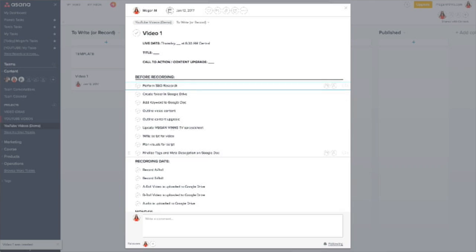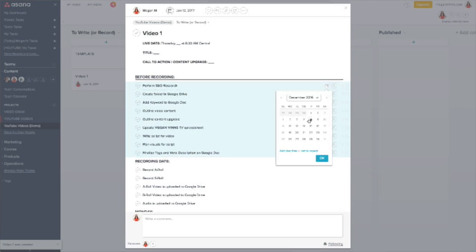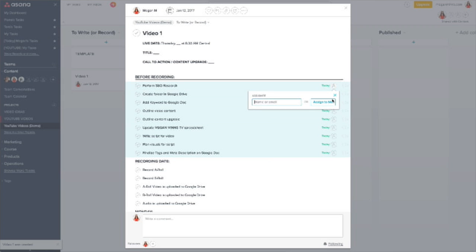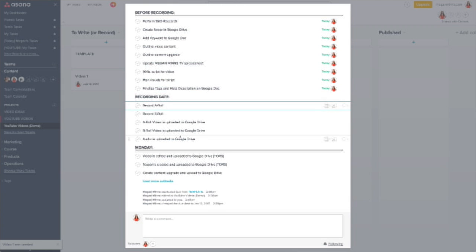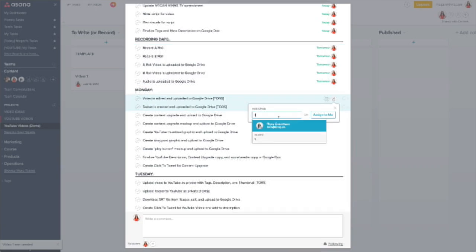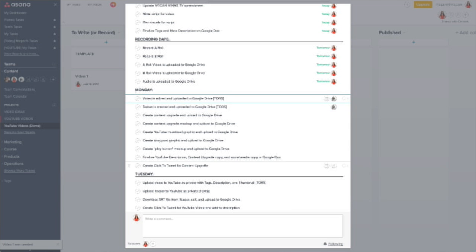Don't forget to give the subtasks due dates and assignees as well, based on your process. For my team, I have a video editor and a virtual assistant. Most tasks are on me — to write the script, record, upload, schedule the blog post, all that. But I do have a team helping me along the way. Make sure you're assigning tasks to whoever is supposed to do them on your team.